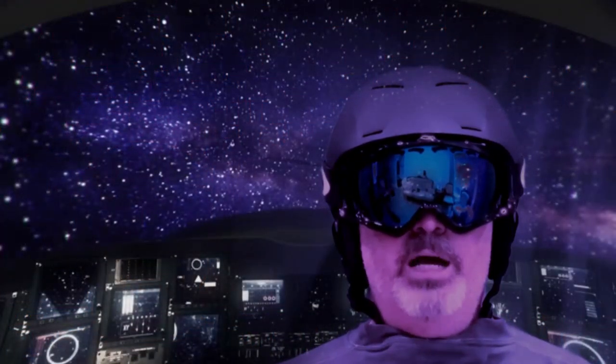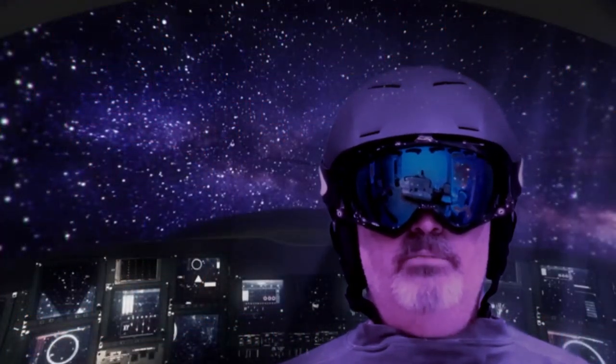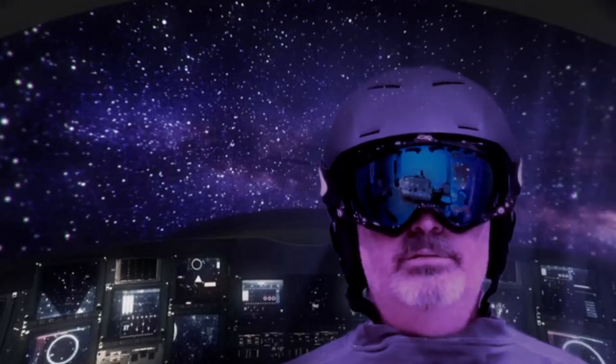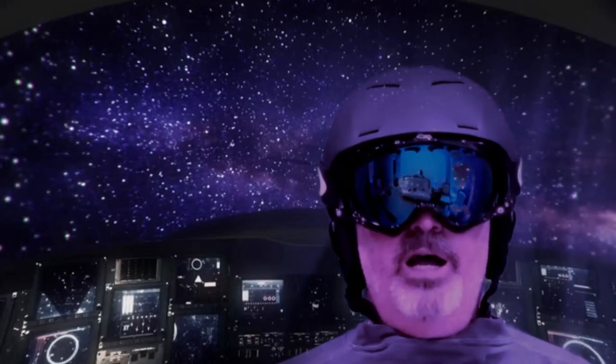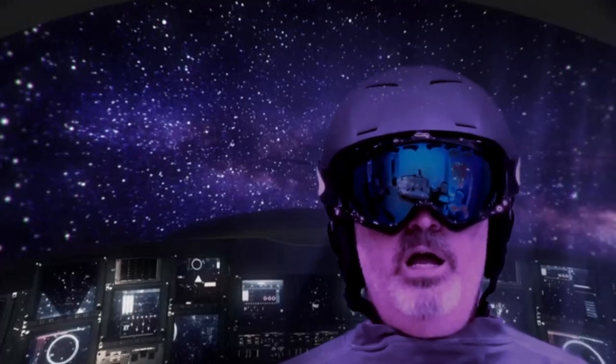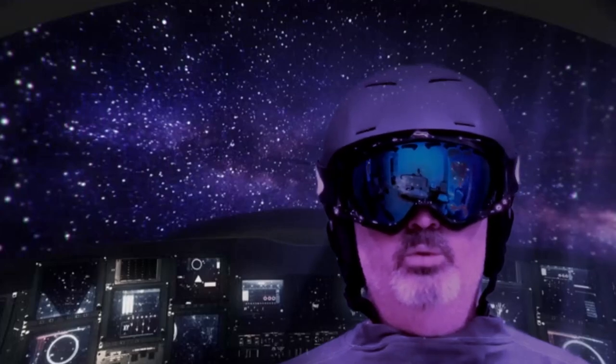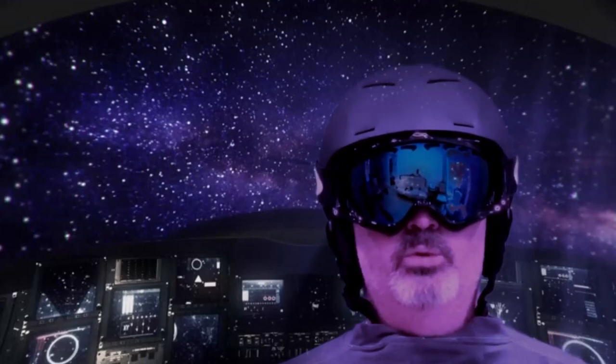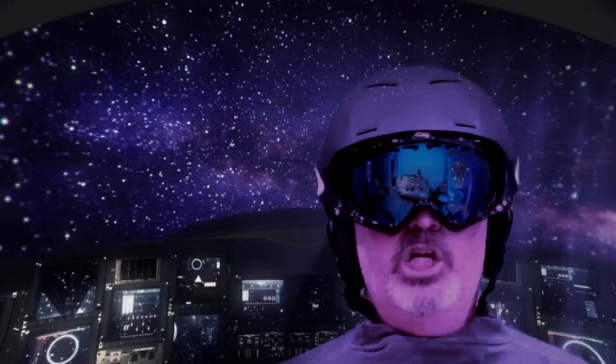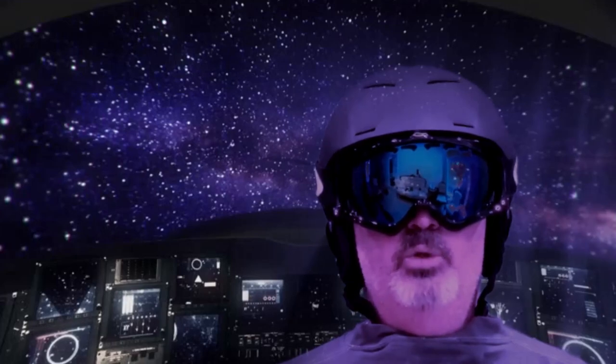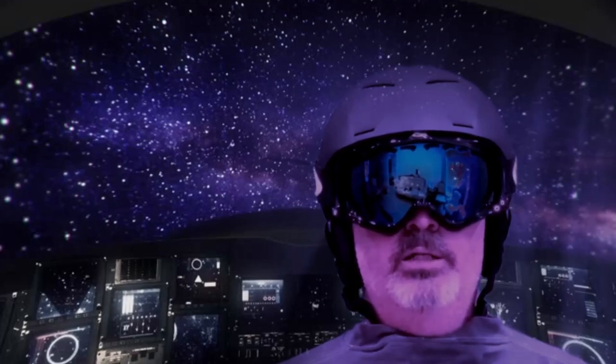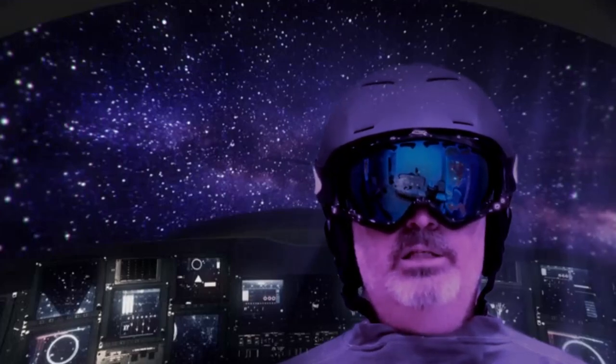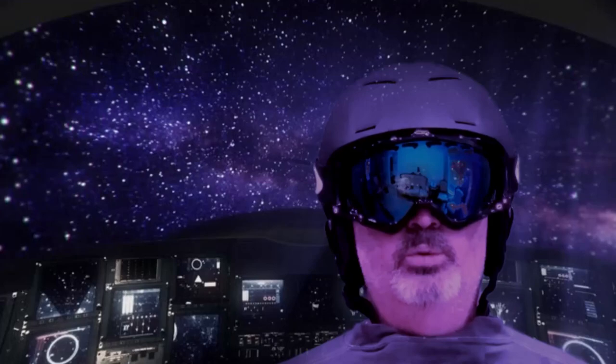Here am I floating round my tin can, far above the moon. Planet Earth is blue and there's nothing I can do.